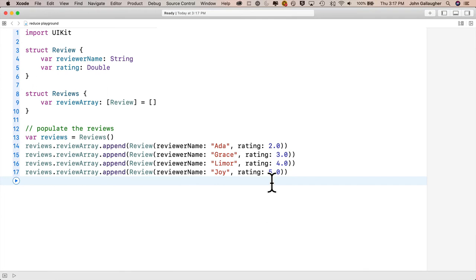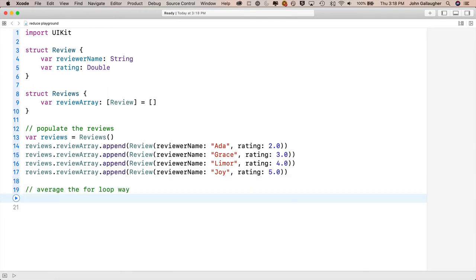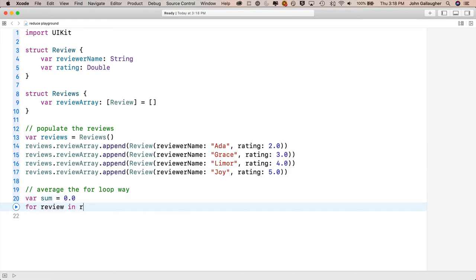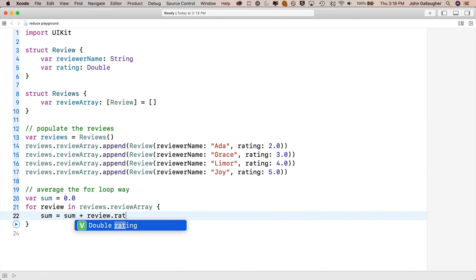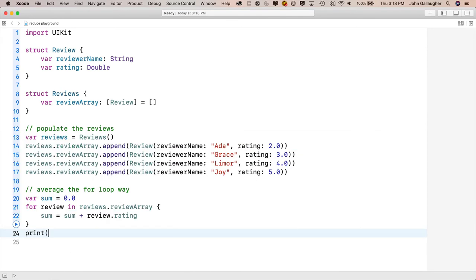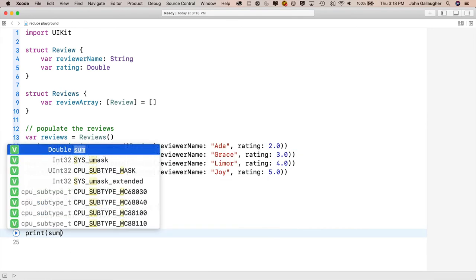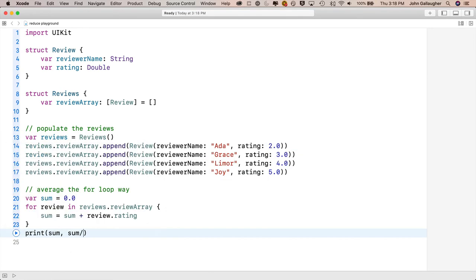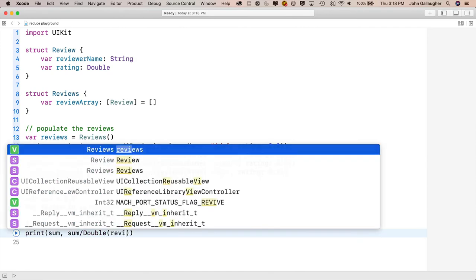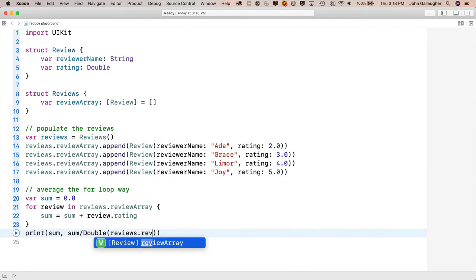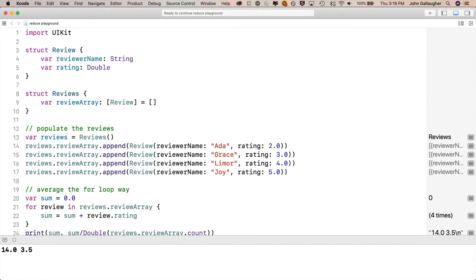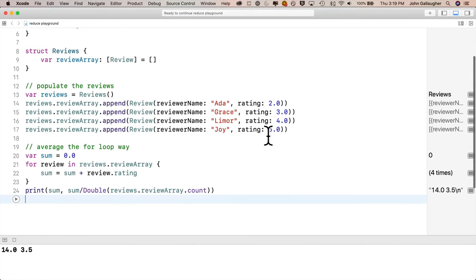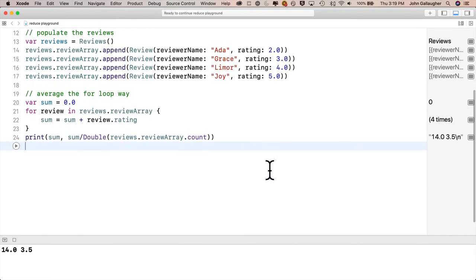Now we should already know how to average this up the for loop way. First, let's initialize a double to keep track of the sum of our ratings. We'll say var sum = 0.0. Then we'll say for review in reviews.reviewArray, open and close curly, sum = sum + review.rating. Then let's print out our sum and calculate our average. So we'll say print(sum, sum/Double(reviews.reviewArray.count)). Let's press shift return and see the result. And ho-ho! The sum is 14.0, the average is 3.5. Just as expected.